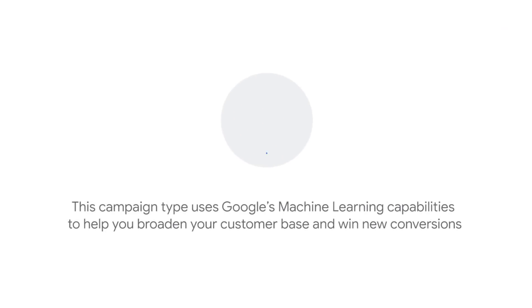Smart Display campaigns offer a simple solution to managing the complex variables of display advertising. This campaign type uses Google's machine learning capabilities to help you broaden your customer base and win new conversions.